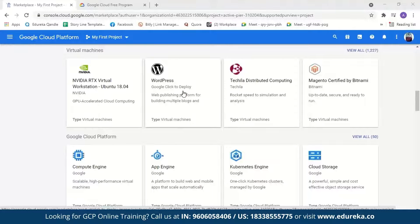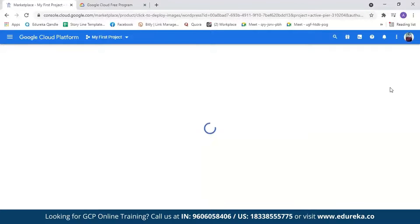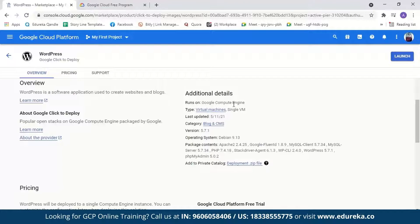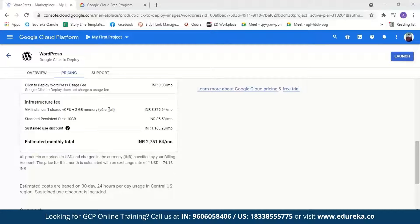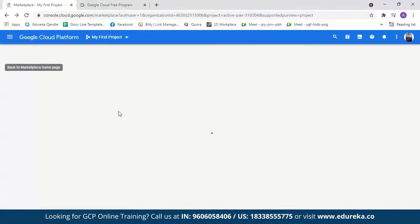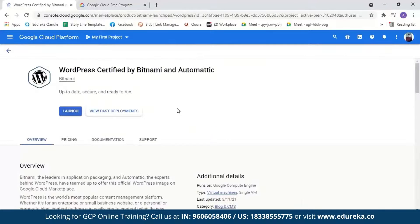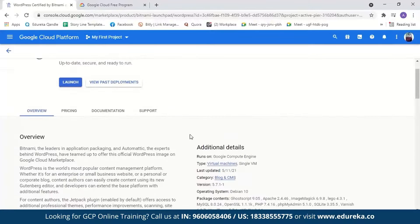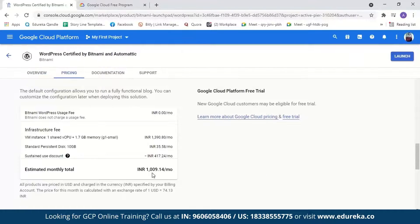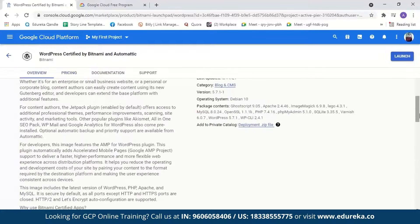Let us first take a look at WordPress Google Click to Deploy. Here you can see the overview of the instance, its details, machine type, version, operating system, and the packages it contains. When we go to pricing, you can see it will cost 2,751 rupees per month. Now let us go back and look at WordPress by Bitnami, which is under Blogs and CMS. Here is the overview of our instance — its details and pricing, which is 1,009 rupees. It is much cheaper, very simple and straightforward to deploy, and comes with a lot of preloaded packages helpful for a WordPress website.